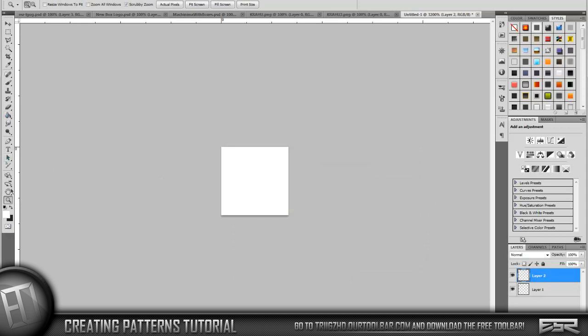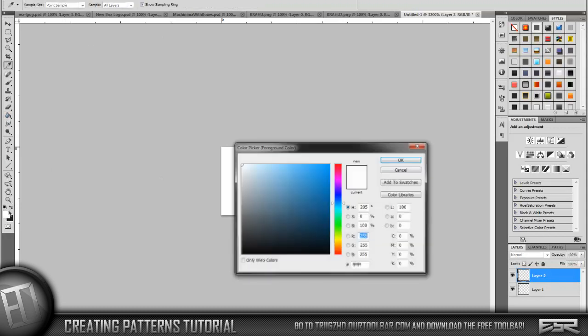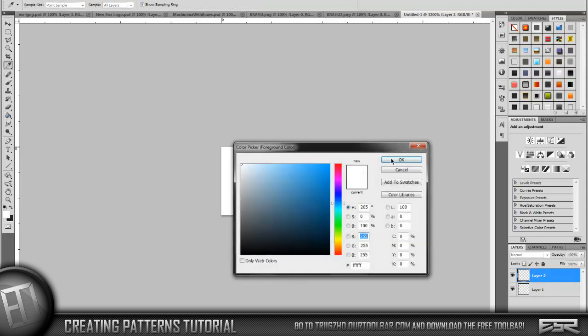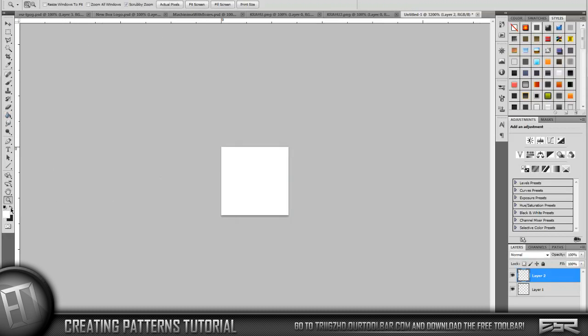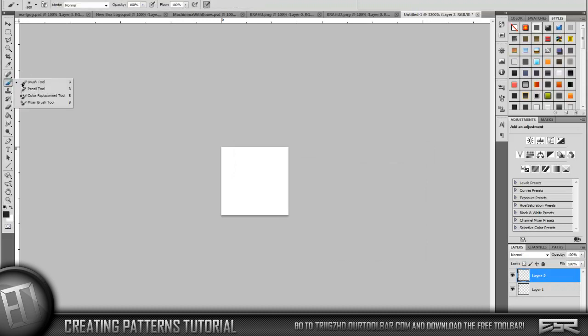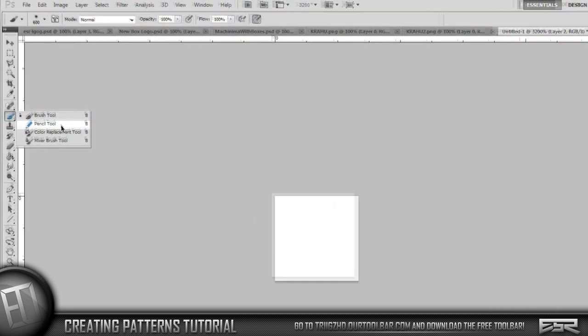I'll do black just for purposes so you can see what they look like better. So then we're going to go to our brush tool and change it to the pencil tool.